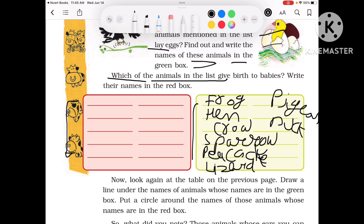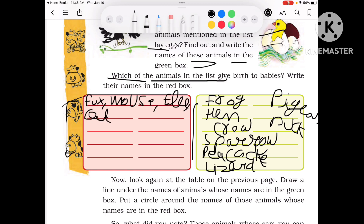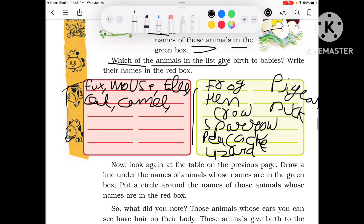Now who are the babies — which animals give birth to babies? Fox, Mouse, Elephant, Cat, Camel, Buffalo, Pig and Cow. Write these in the red box.